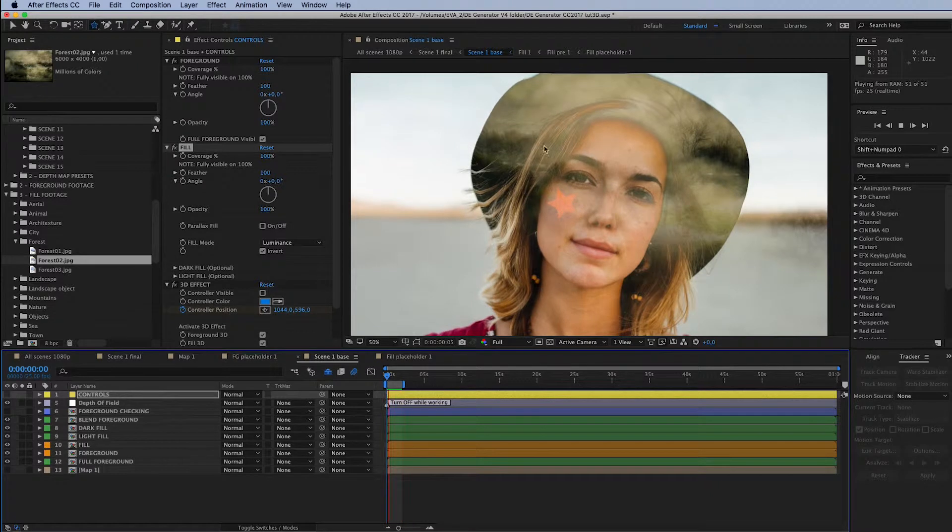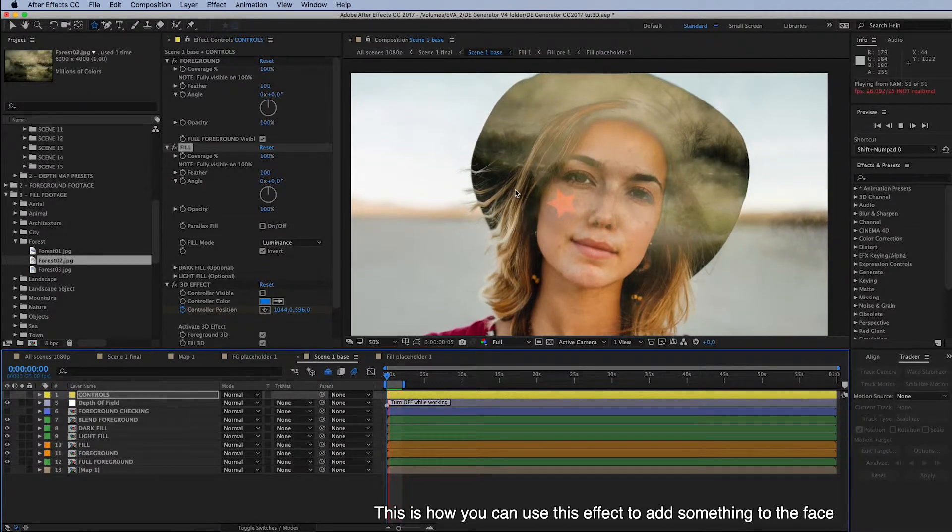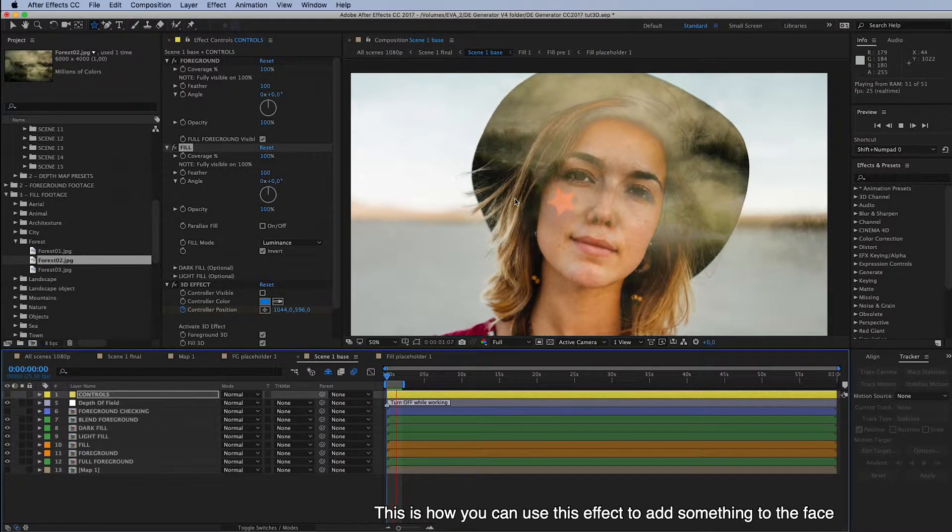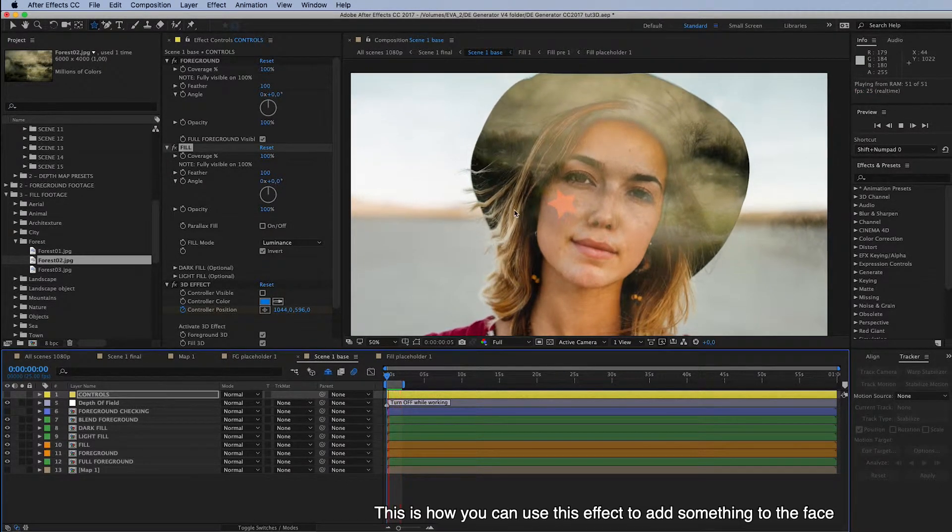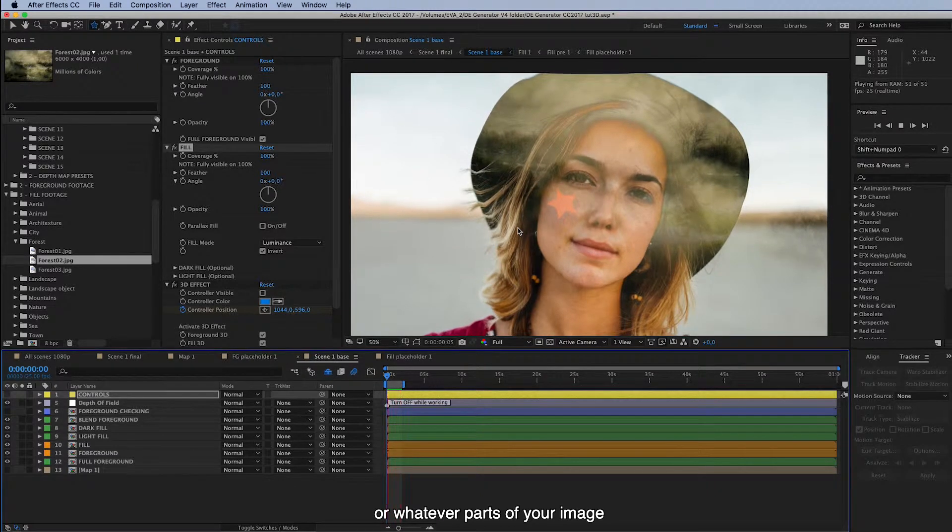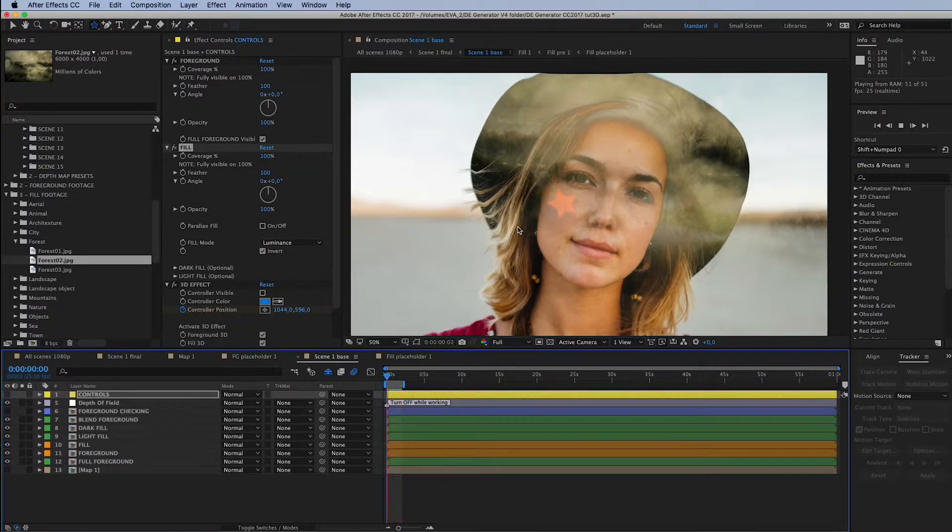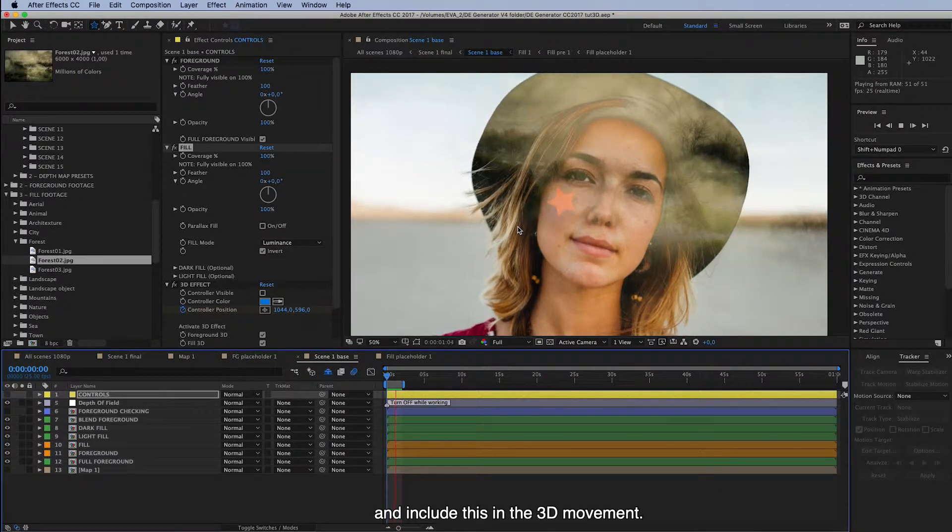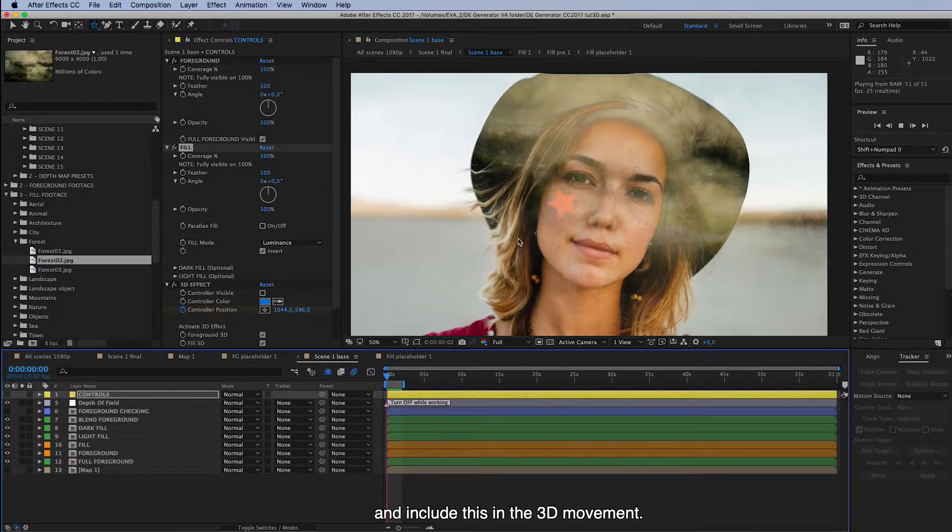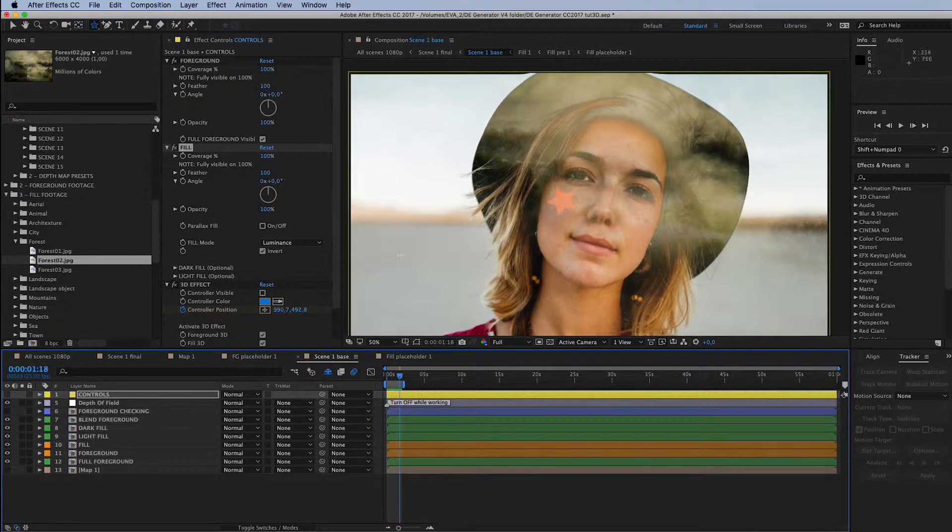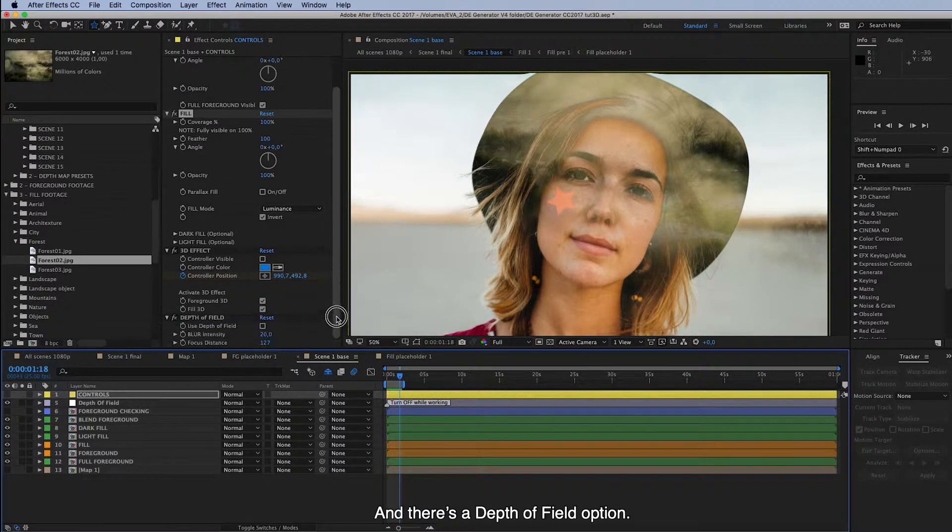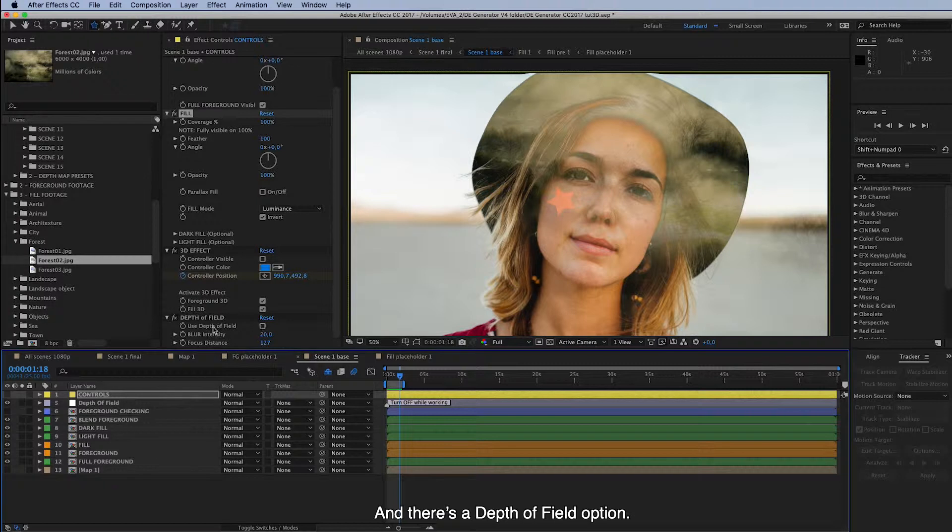Then you can see that this star stays at her cheek. So this is how you can add, use this effect to add something to the face or whatever parts of your image. And include this in the 3D movement.